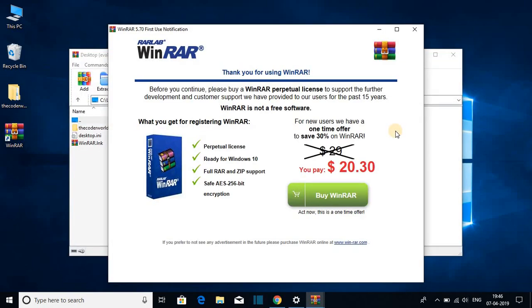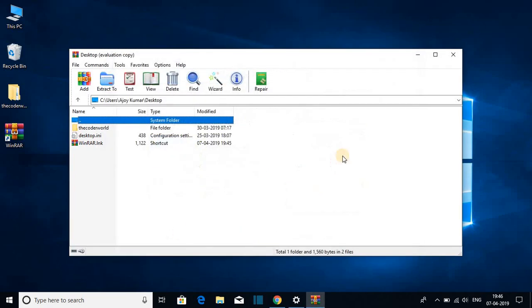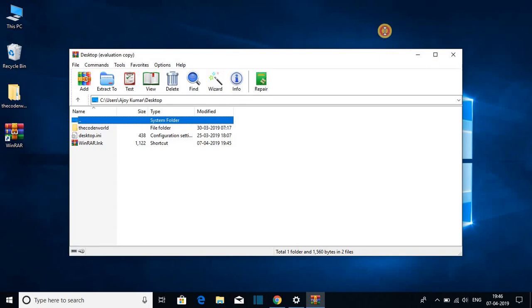When you open WinRAR for the first time it will show you this option to buy WinRAR, but I had already told you that just ignore this notification to use WinRAR for lifetime. So here we have our WinRAR software.